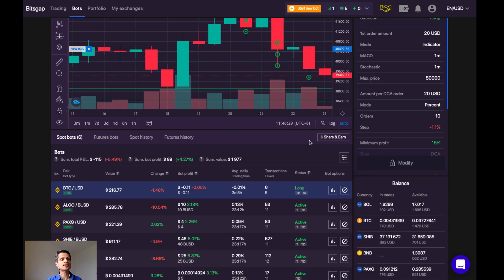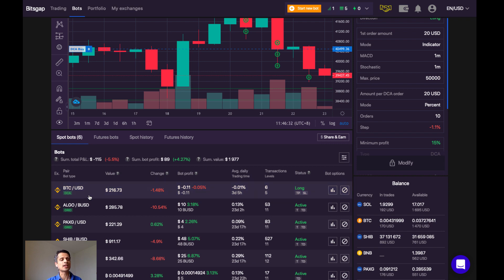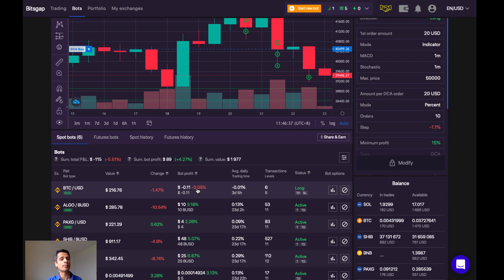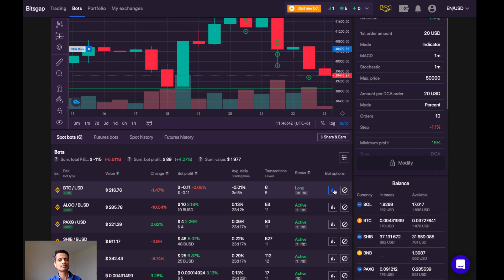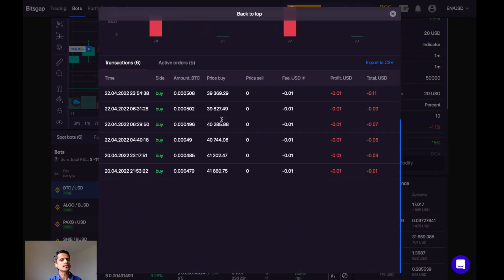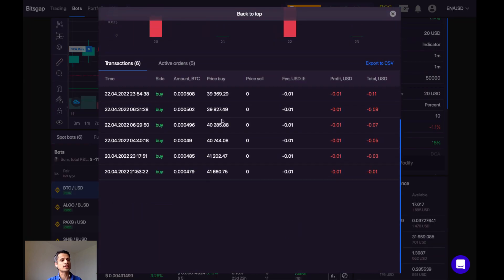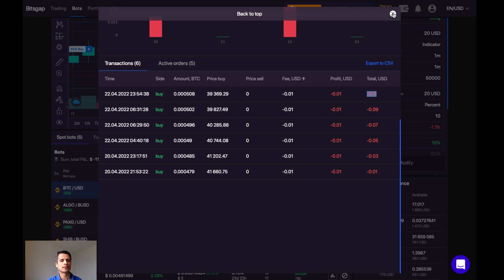So here on Bitsgap, we can see that I have a Bitcoin-US dollar dollar cost averaging robot set up. However, the bot profit is negative. Why is that? Let's take a look. So we can easily see by looking at the transactions that there are only buys here. There are no sells. Profit cannot be realized until the bot makes a sale. And the fees here have added up to 11 cents, which is the amount of my loss.